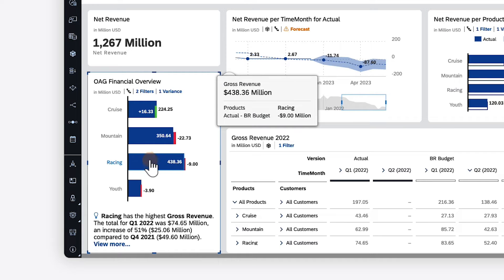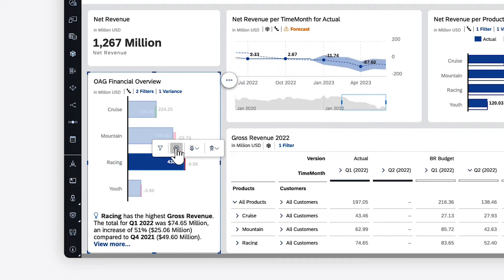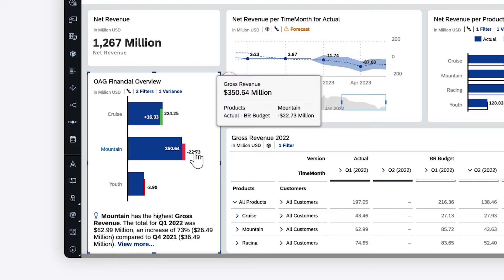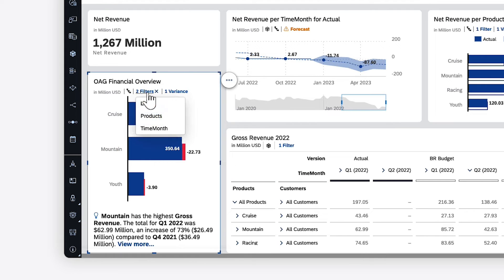When the context of the widget changes, such as when filters or drilling is applied, the insights change too.